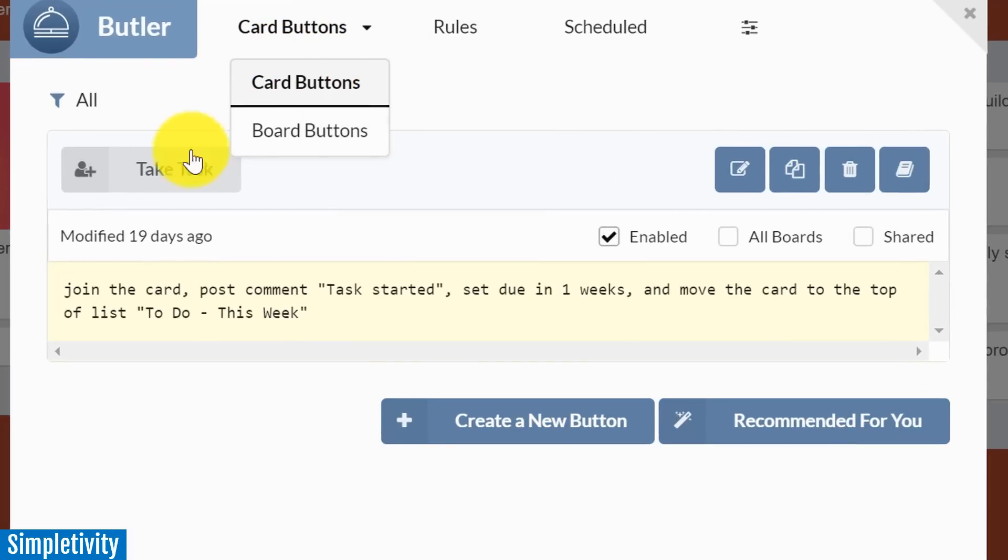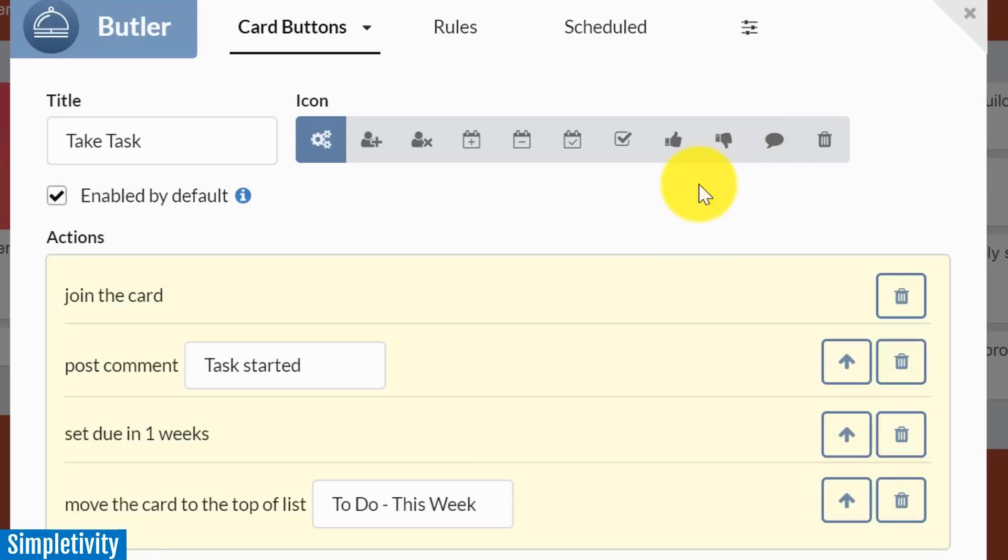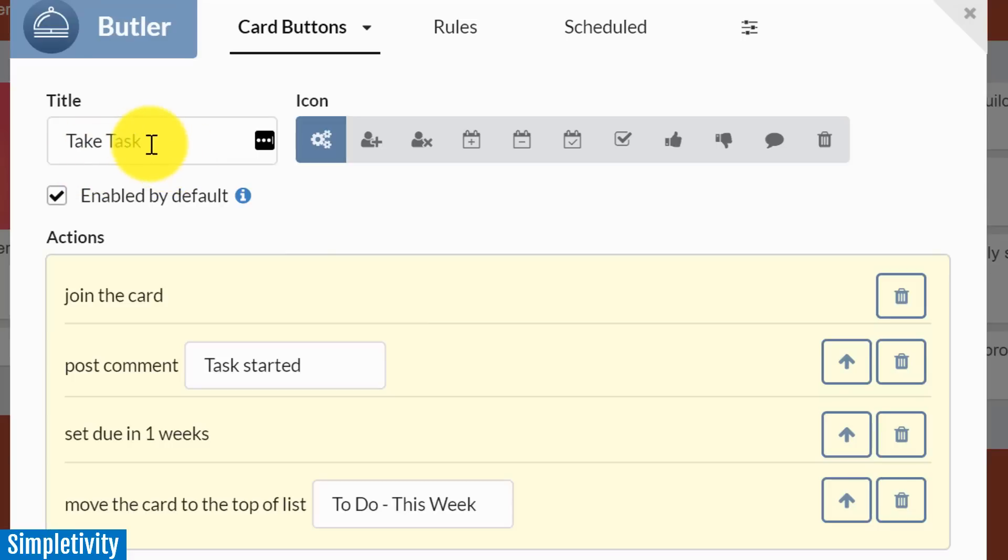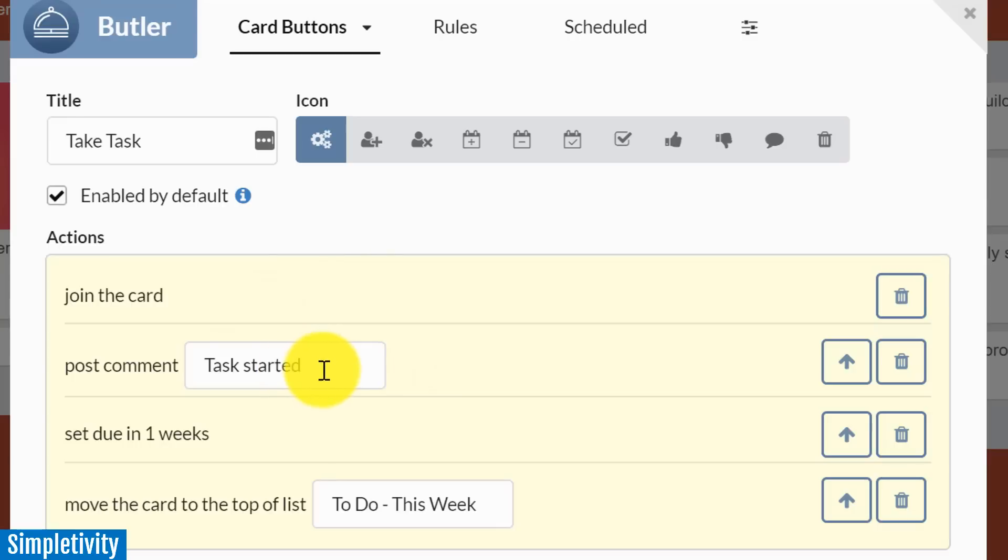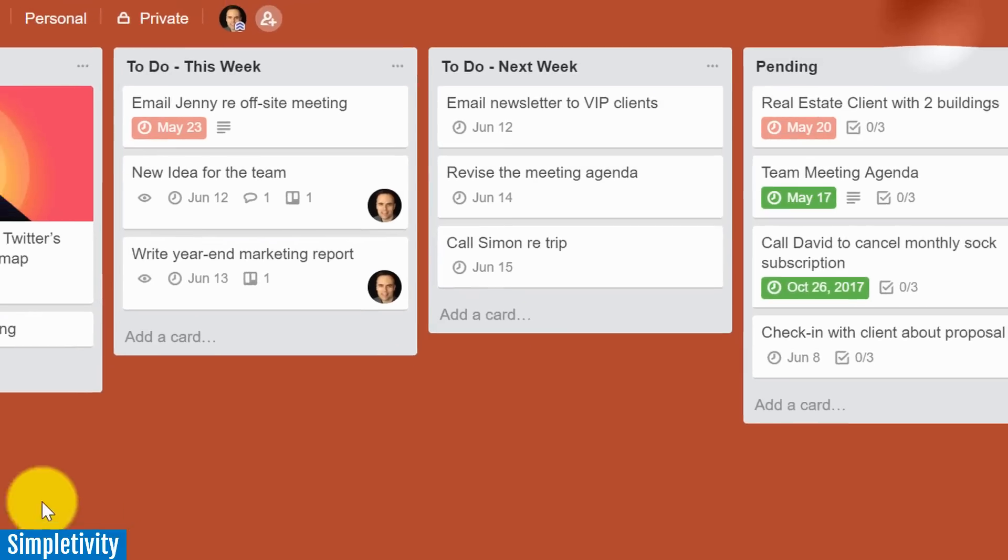You can add customizable buttons to your Trello cards. Let me open up the recipe to show you all the actions that are going to happen if I or someone else on my team selects the take task button, and yes, you can even customize the name of all of your buttons. When someone selects this button, they will join the card, a comment will be posted with this text 'task started', the due date for that card will be set one week in advance, and in addition this card will be moved to the top of this particular list. All of these actions just in a single click.